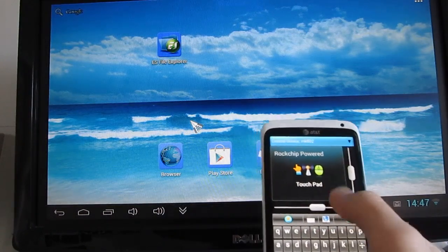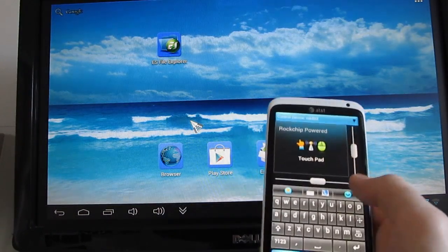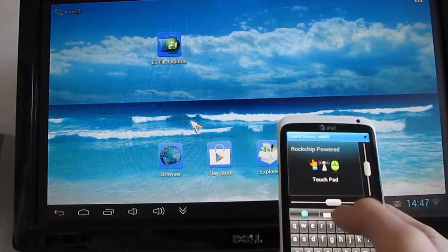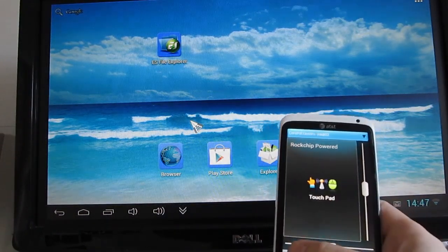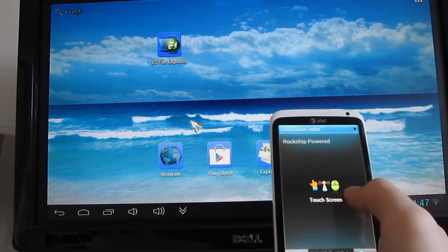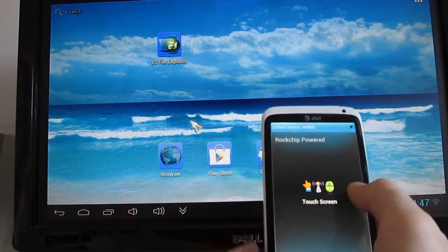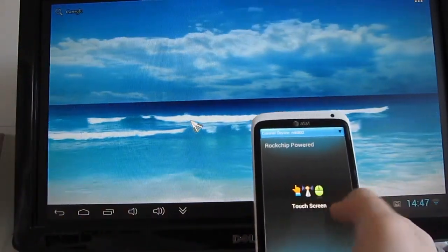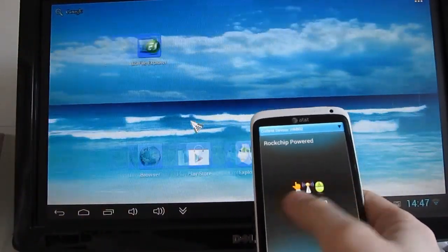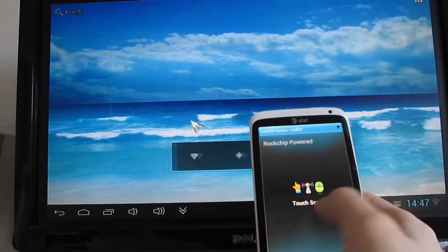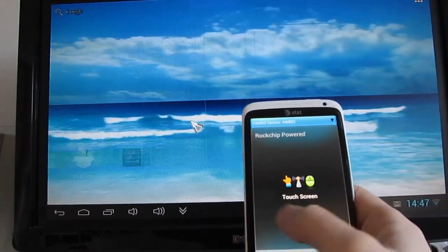We can bring up a keyboard to enter text, or we can even use it as if we were using a touchscreen on the computer itself, or on the MK802.